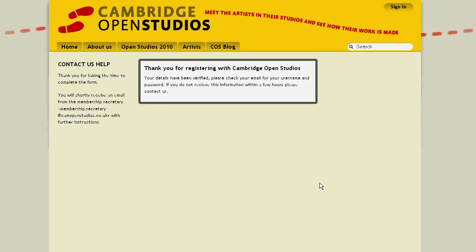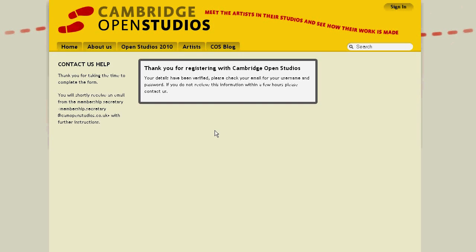A new window appears, telling you that your details have been verified with the Cambridge OpenStudios site, and that an email has been sent to your email address which will give you your username and your password. Of course, if you don't receive this information within a few hours, do please contact us.